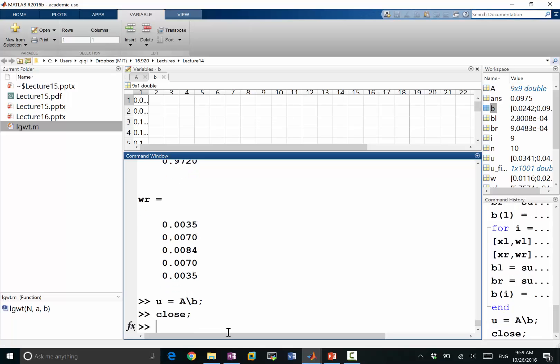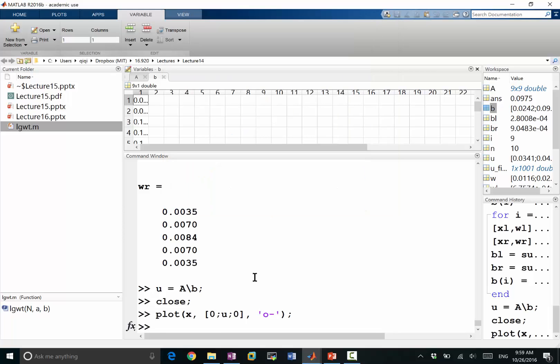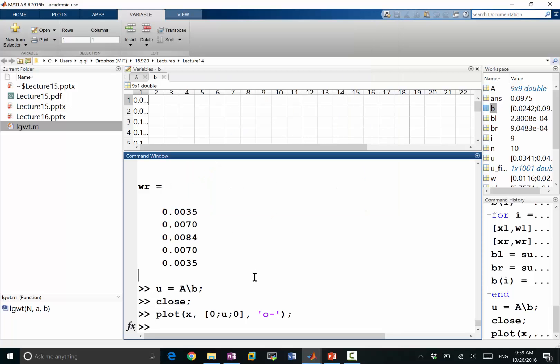Let's close my previous plot. And plot this u again. This time I got something that is not as good.